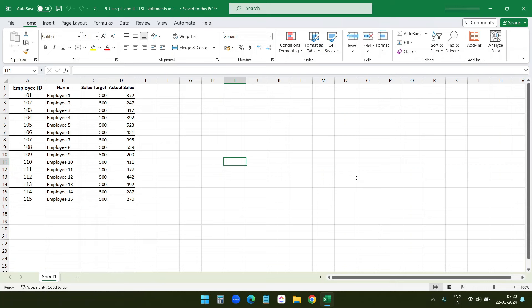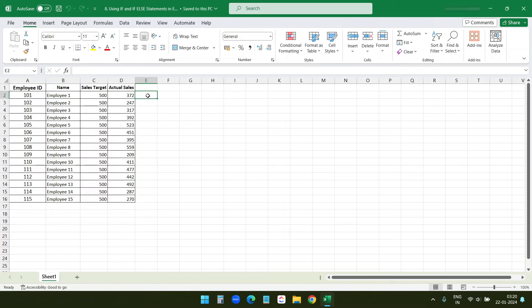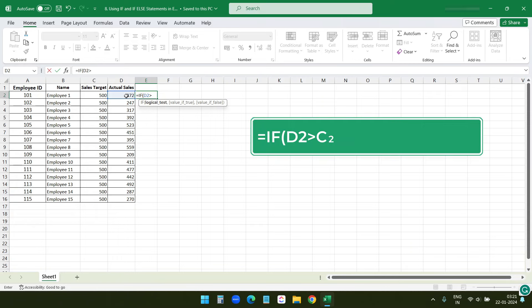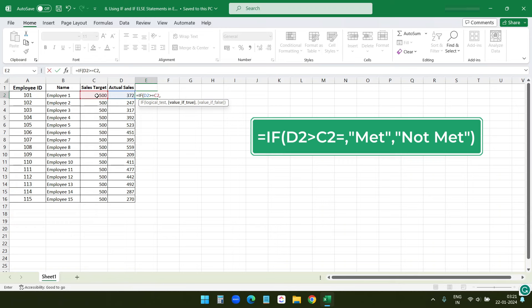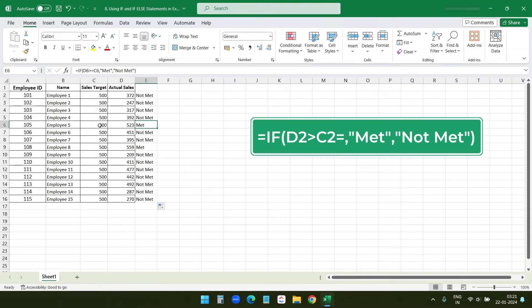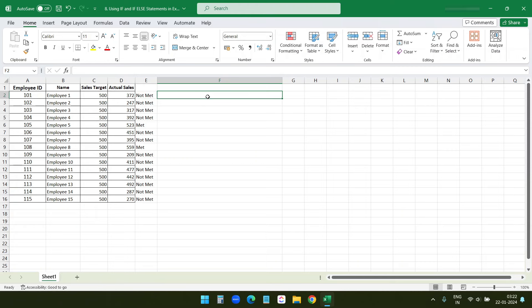Let's explore how to use IF and IF-Else statements in Excel. These logical functions are crucial for making decisions based on your data. Here we have an employee performance data set. I'll write the IF formula: if D2 (actual sales) is greater than or equal to the sales target, return 'Met'; otherwise return 'Not Met.' I'll drag this for all rows. Where the data is 500 or more it shows 'Met,' otherwise 'Not Met.'